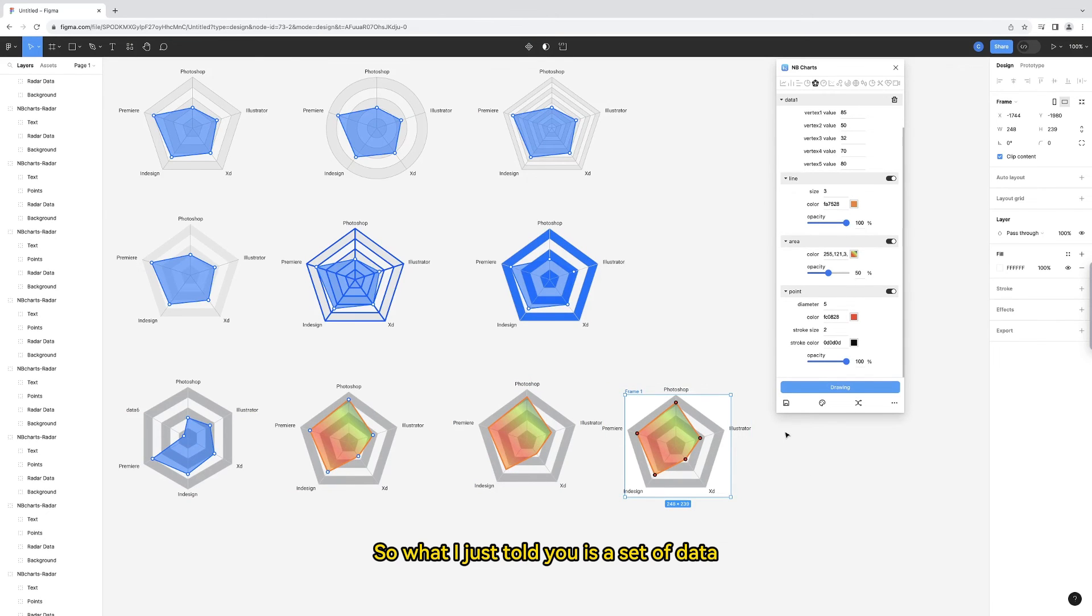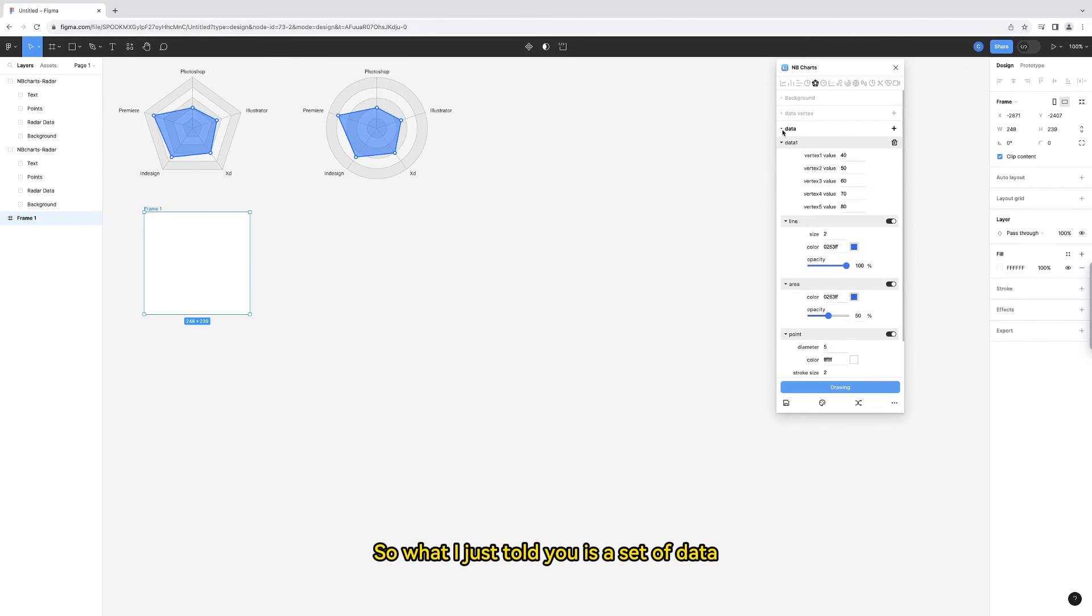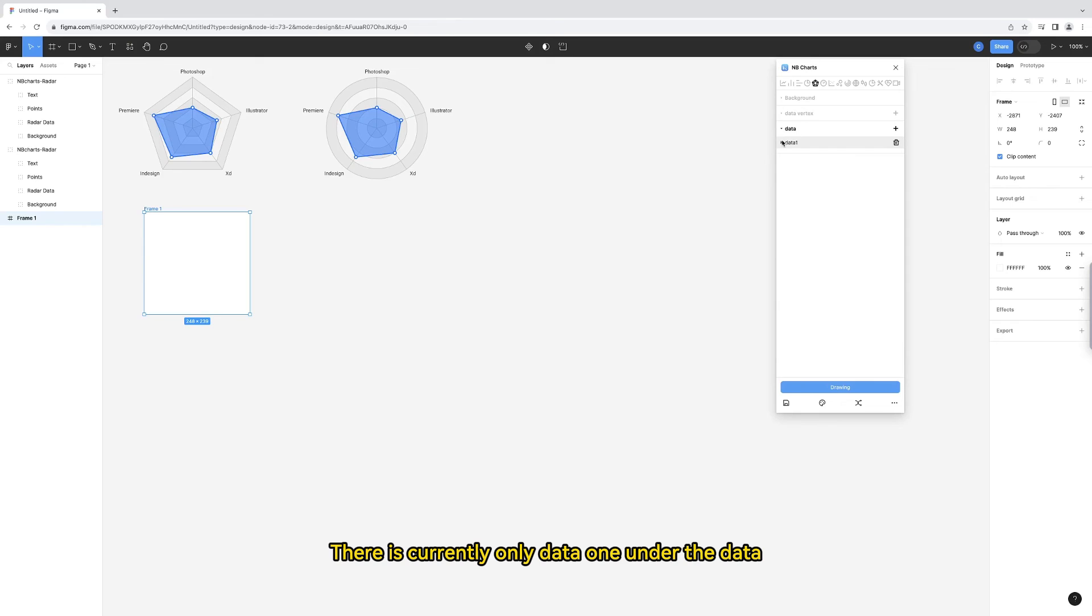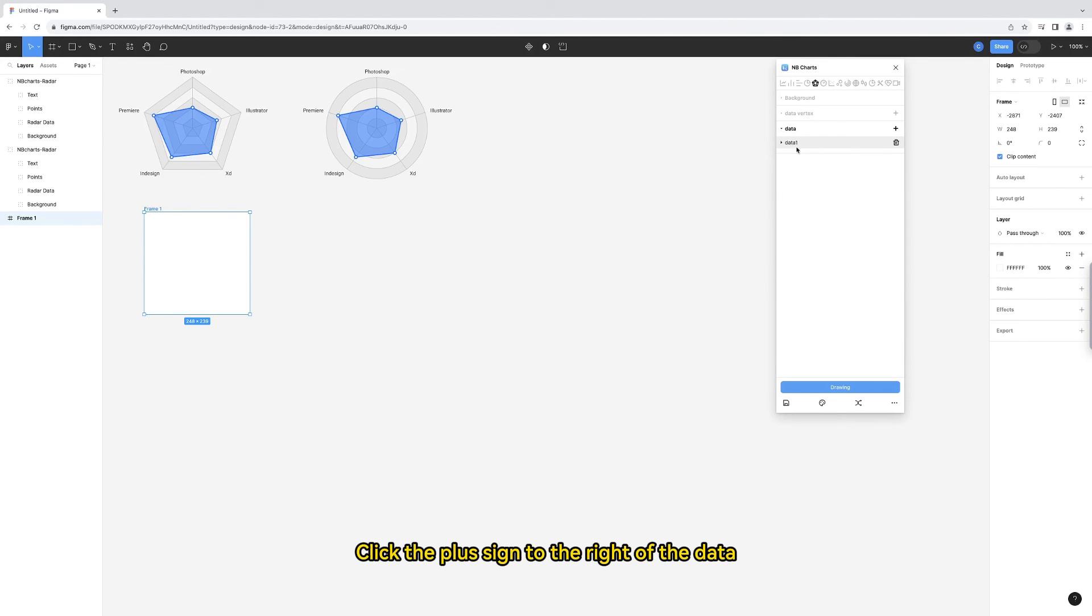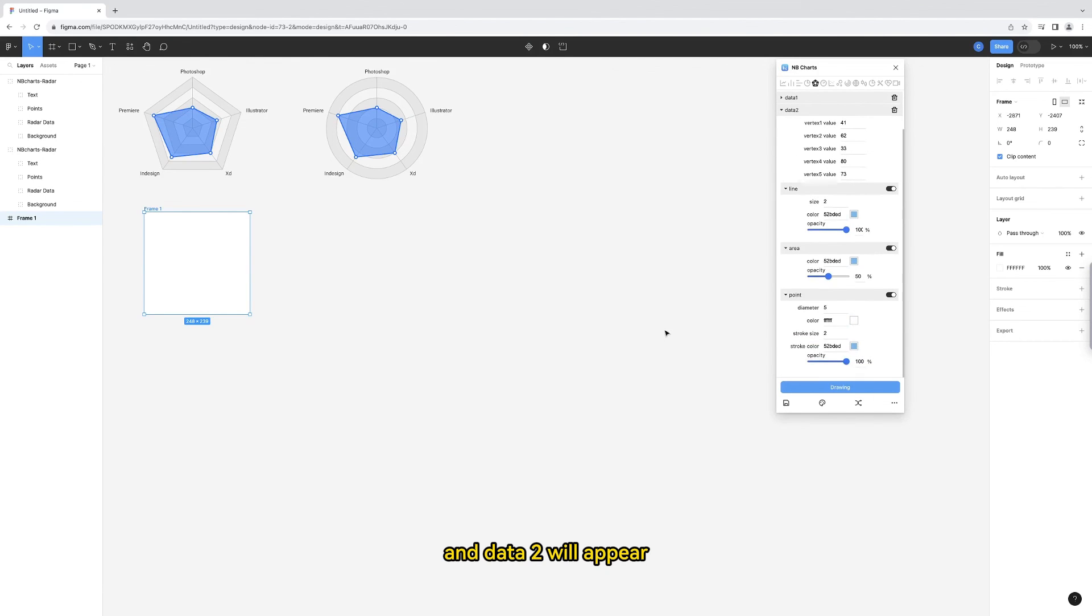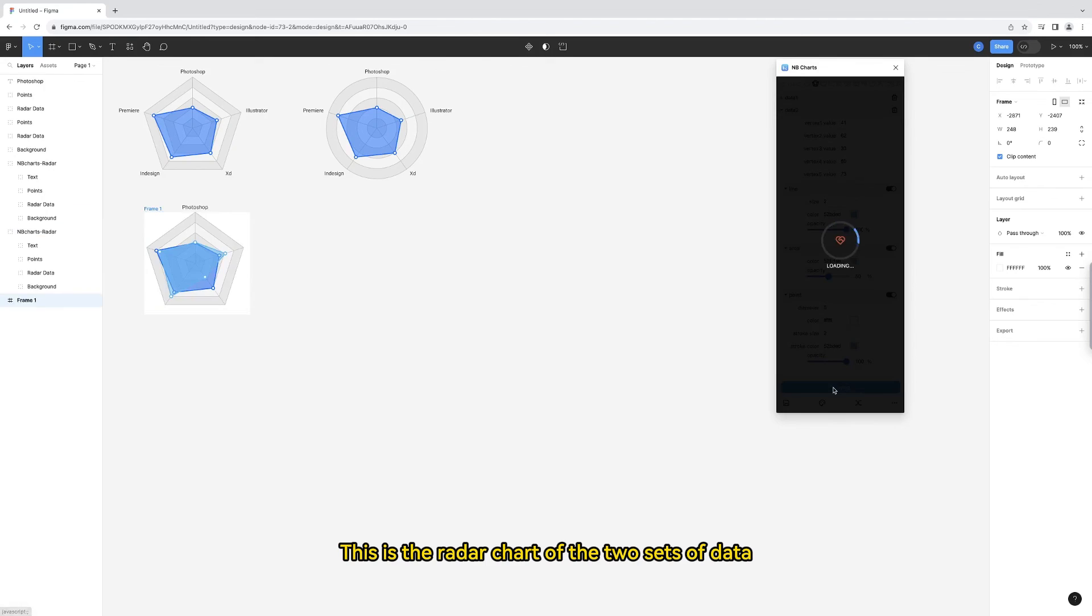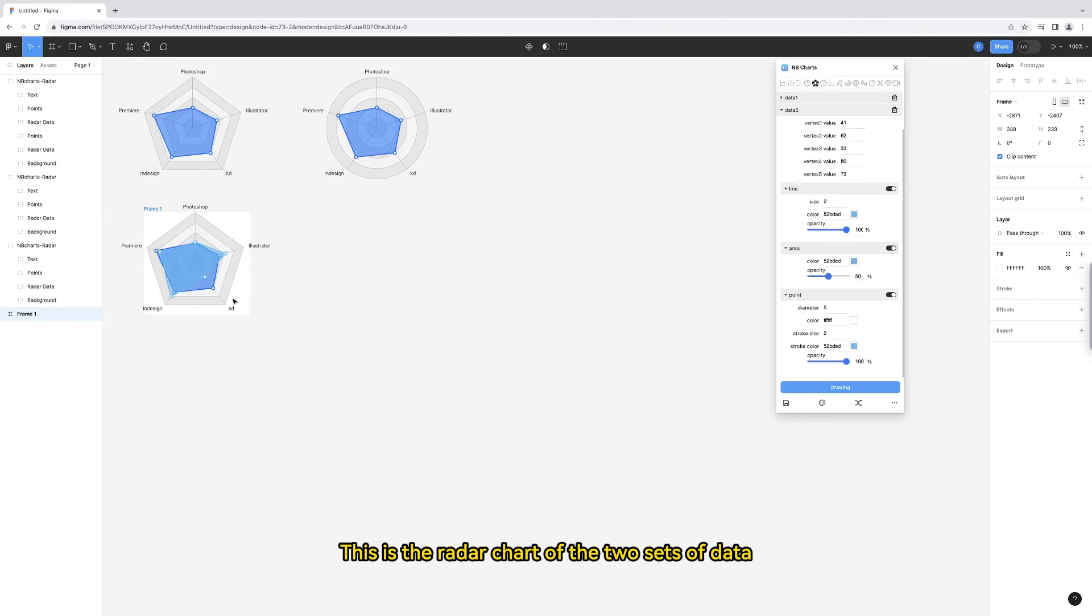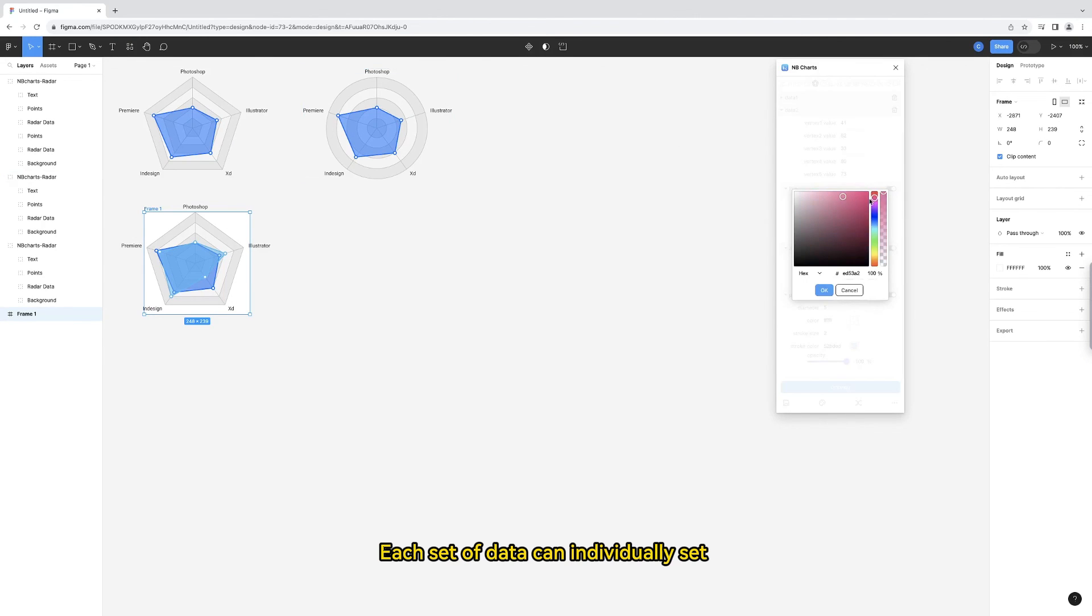So what I just told you is a set of data. There is currently only data 1 under the data. Click the plus sign to the right of the data, and data 2 will appear. Click the drawing button. This is the radar chart of the two sets of data.